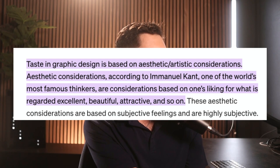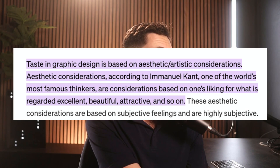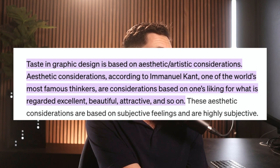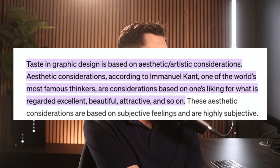I googled some more of this stuff, added 'what is design taste,' and an article came up by Rahadian. They said taste in graphic design is based on aesthetic and artistic considerations. Aesthetic considerations, according to Immanuel Kant, one of the world's most famous thinkers, are considerations based on one's liking for what is regarded as excellent, beautiful, attractive, and so on. Honestly, that definition I didn't really like, because it kind of just said aesthetic is what you consider beautiful — it's like just saying something is the thing it is.